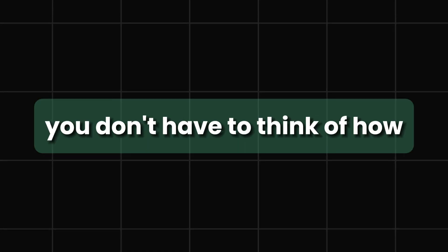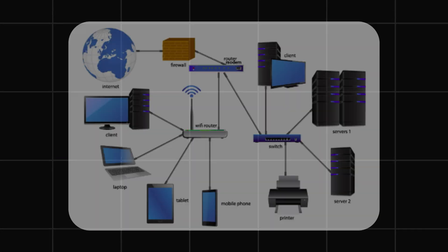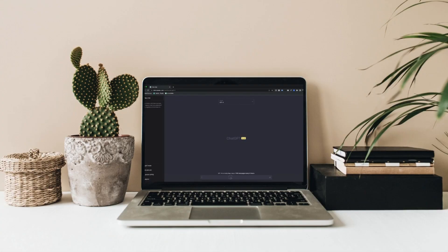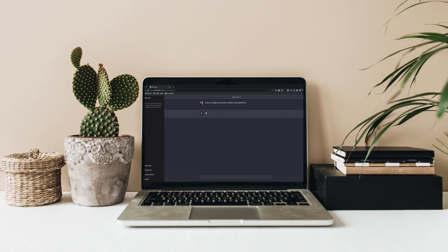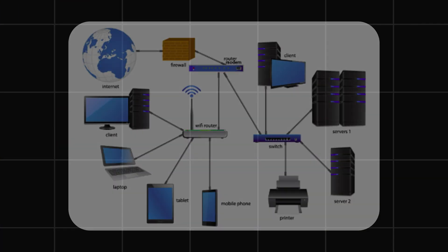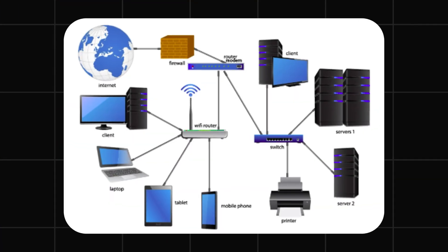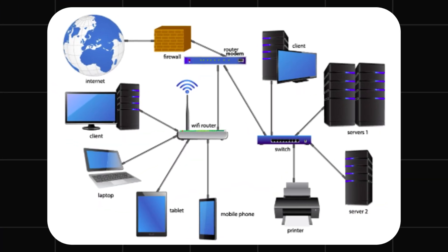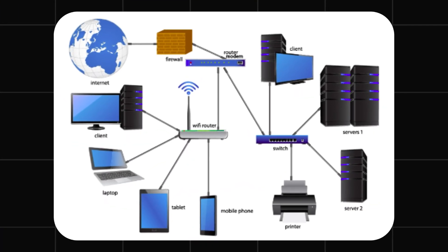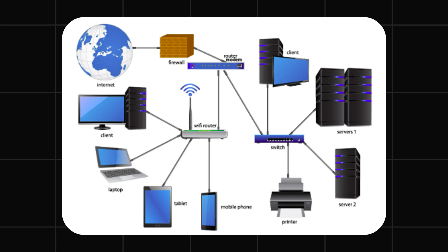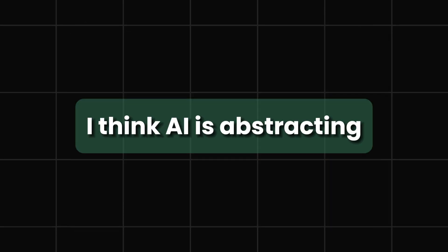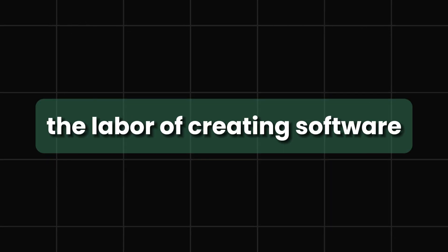You're abstracting. You see how right now you don't have to think of how the networking happens? You just open your laptop, connect to Wi-Fi, and everything's okay. You don't think about the ones and zeros that are around you for this internet to land on your laptop. So I think AI is abstracting the labor.